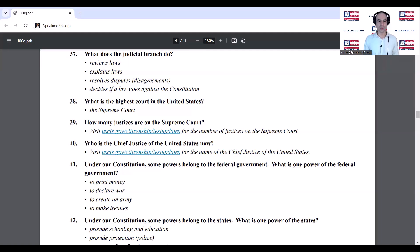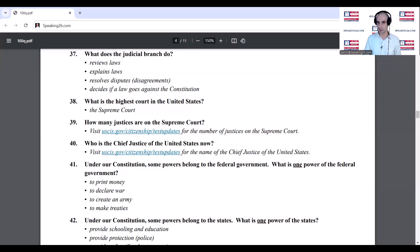Under our Constitution, some powers belong to the federal government. What is one power of the federal government? To print money. Under our Constitution, some powers belong to the states. What is one power of the states? Provide schooling and education.